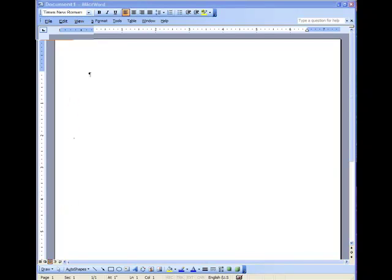Hello everyone, this is David Taylor and we're going to learn how to format our Word document in proper APA style.